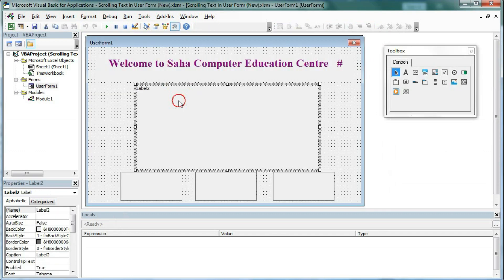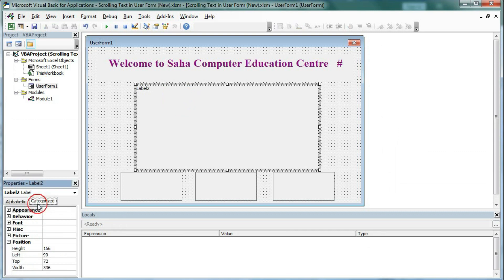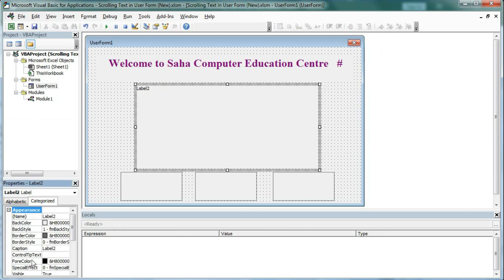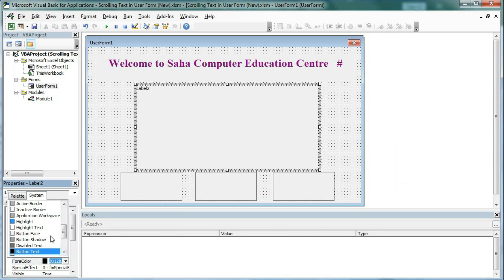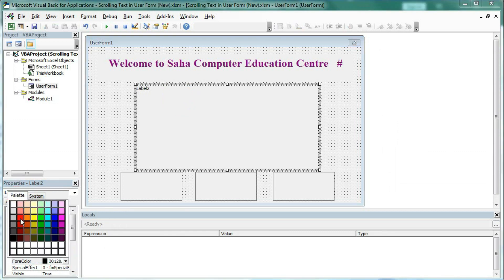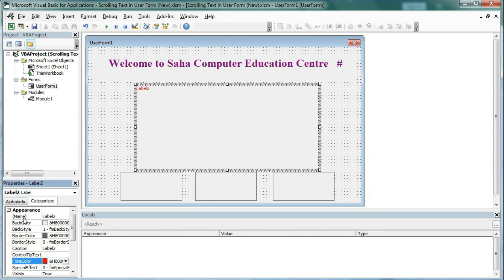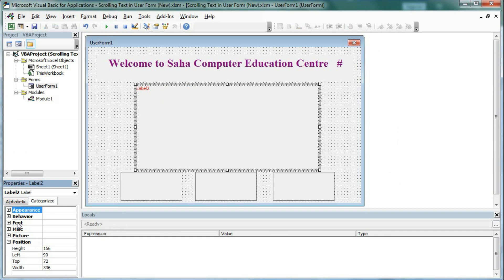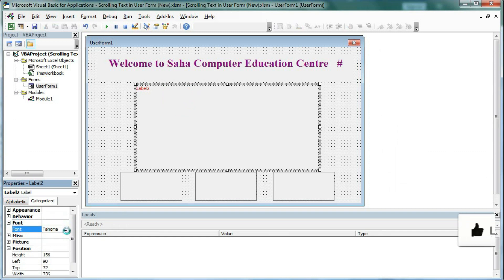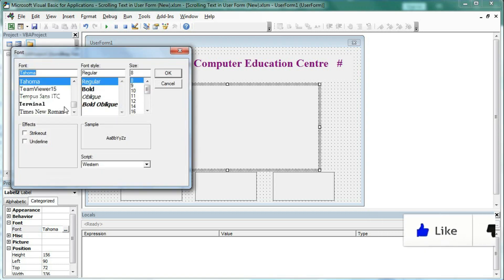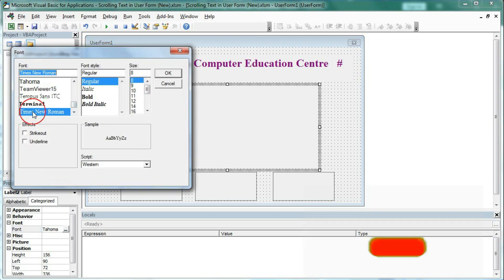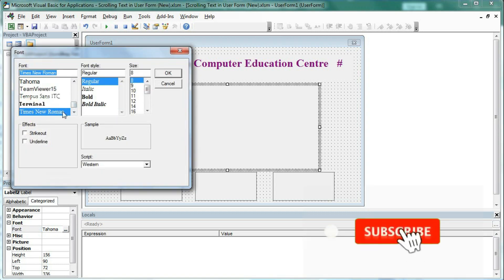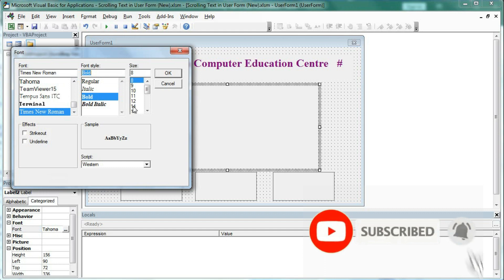Go to the user form and select the label. Here we need the ForeColor — set the color to red or any color of your choice. Then go to Font, select a font of your choice. I am taking Times New Roman, Bold, size 14.